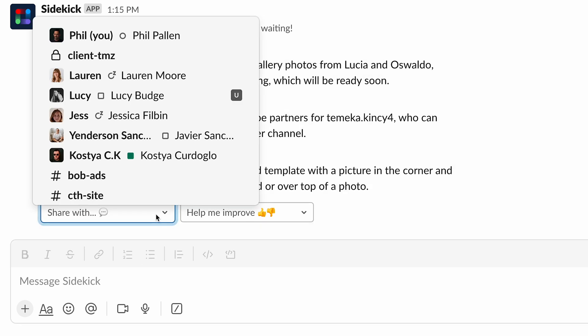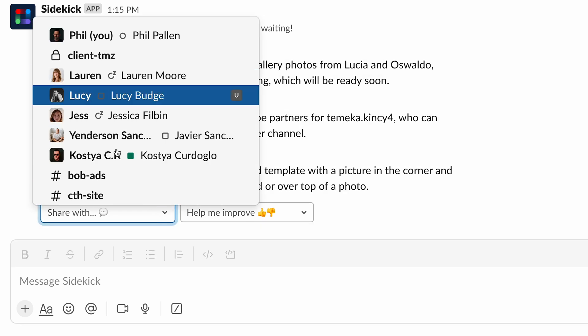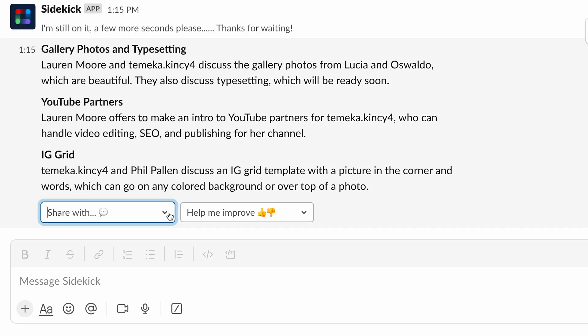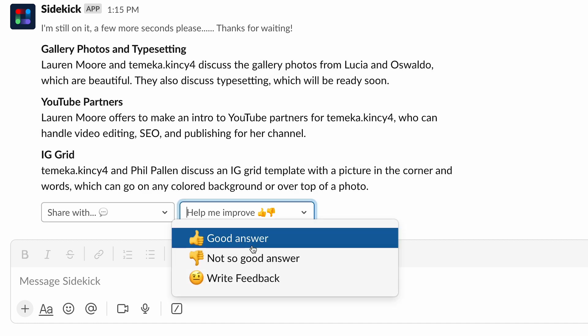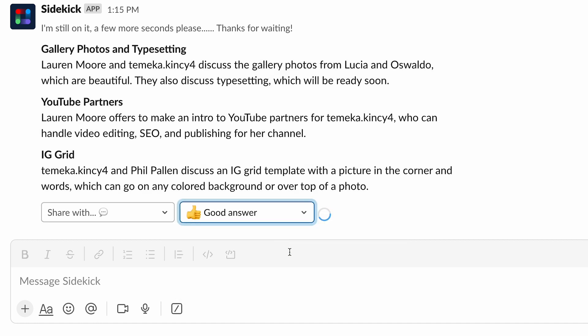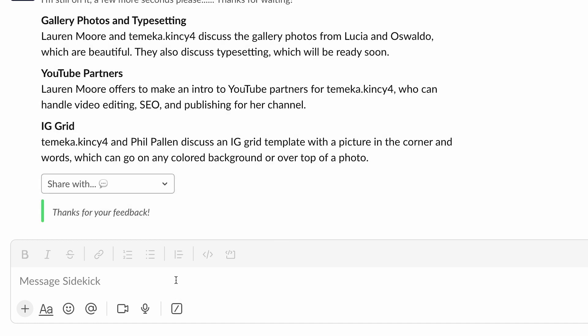I also love the ability to share this summary wherever I want, if I want. And if we want to give feedback to Sidekick, we can, which they appreciate. It helps them make the app even better.